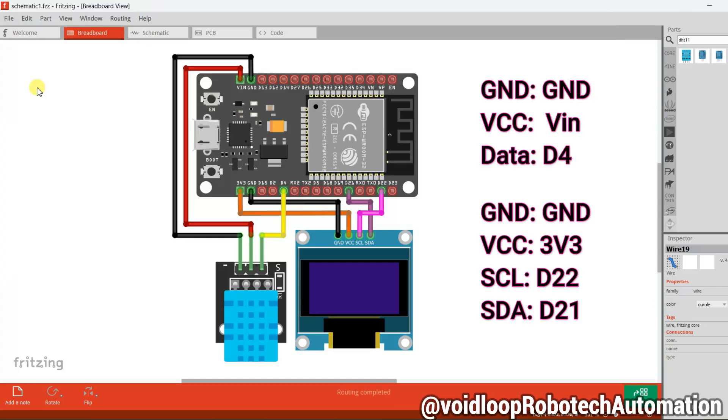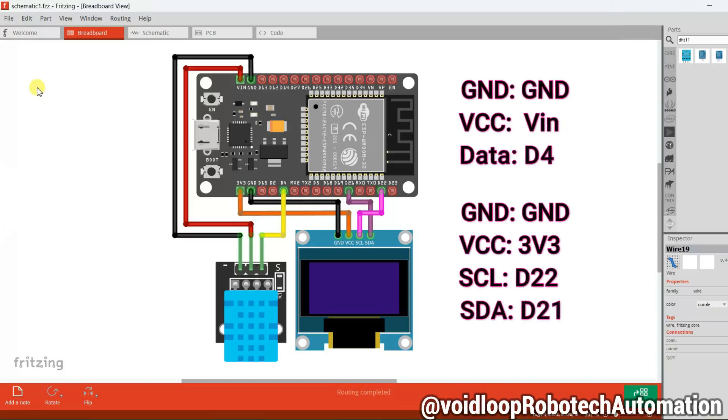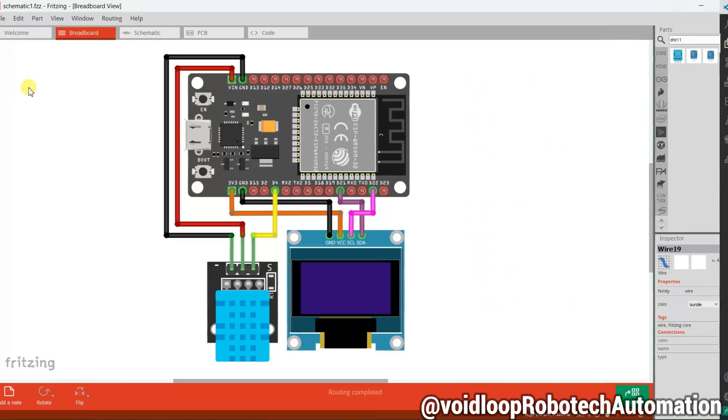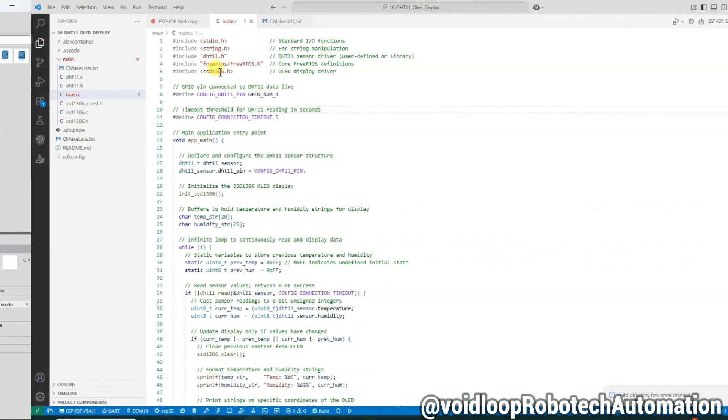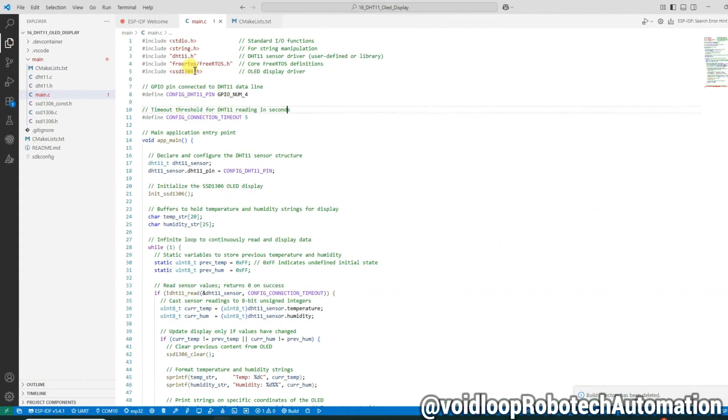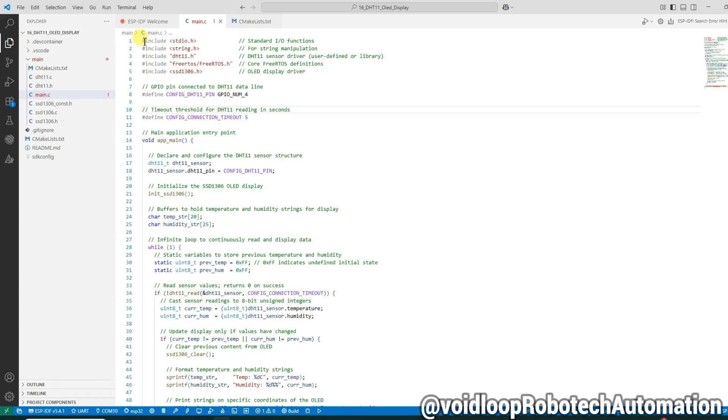Now let us move ahead to the coding part. We will go through the entire code line by line so you can understand how everything works. We begin by including all necessary header files: stdio.h and string.h are standard C libraries for input/output and string handling.